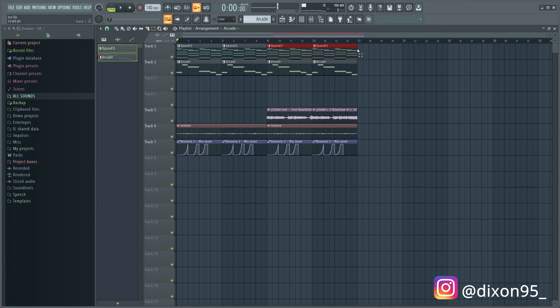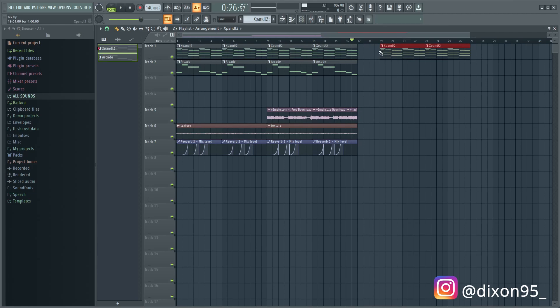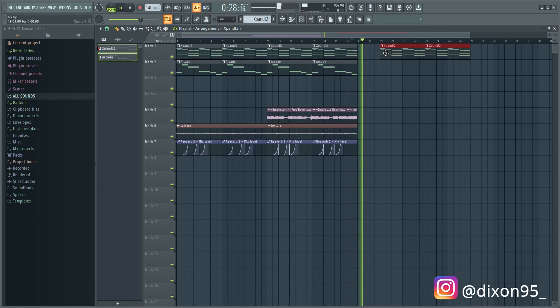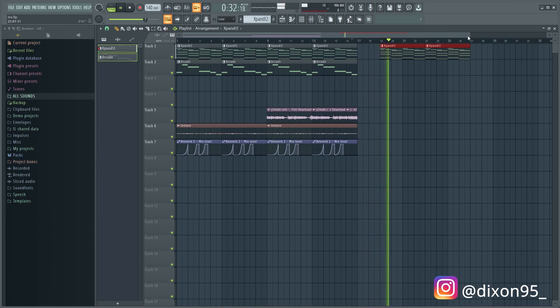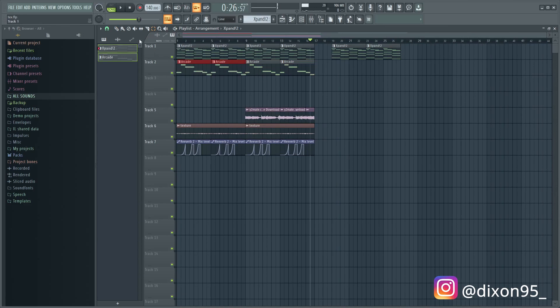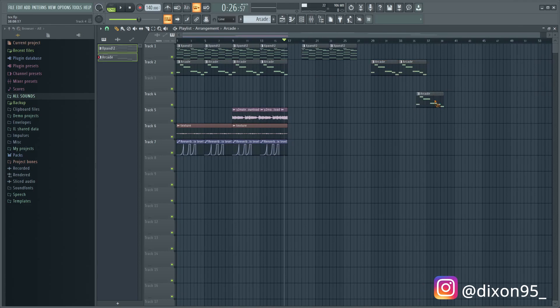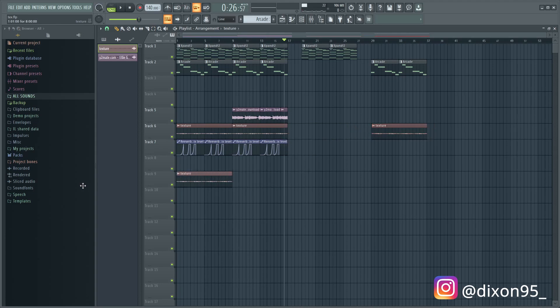Okay, so once you have the main arrangement, a good thing that most producers appreciate is if you stem them out. So pretty much that's basically when you leave some space at the end and then you play the sounds again. So what it does is when the producer cooks up on it, it's really easy to just mess around with the loops, get more creative with it. So yeah, it's just good practice if you're sending it out to producers to collab.